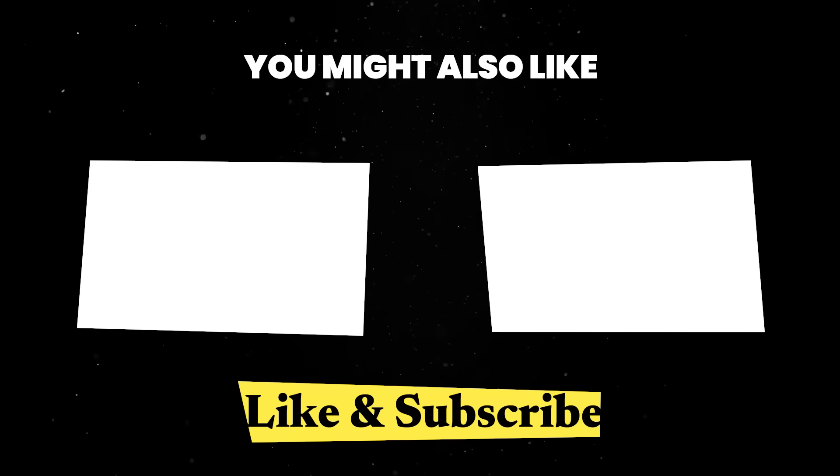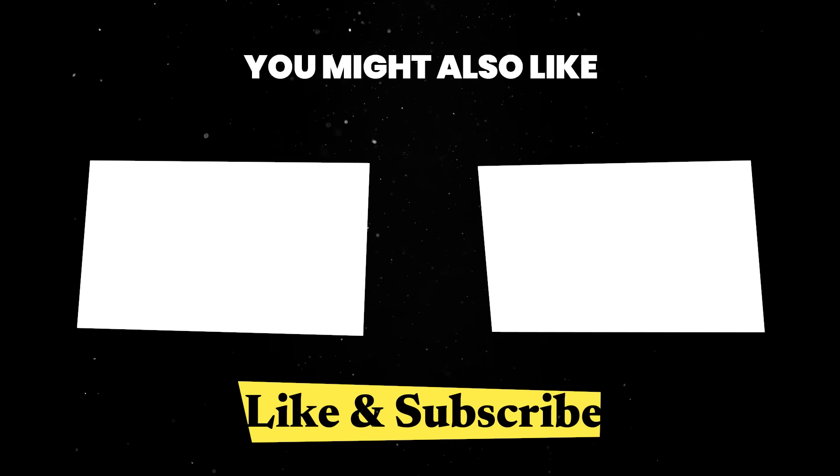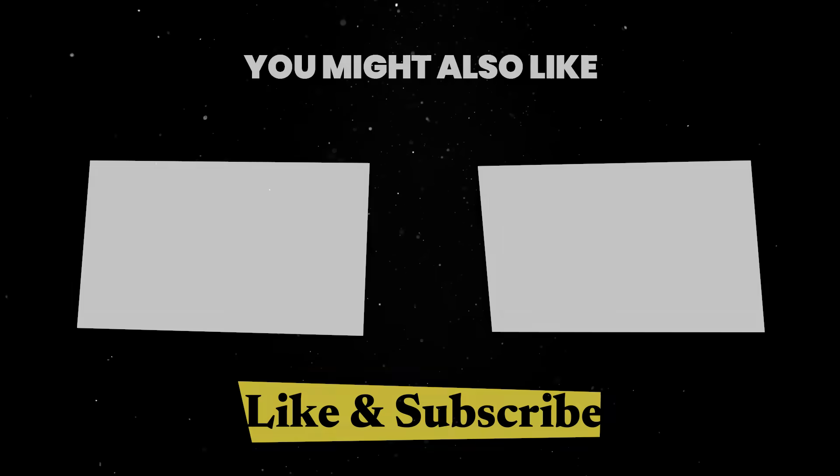If you found this video useful, you should watch one of these ones next. Until next time, thank you for watching.